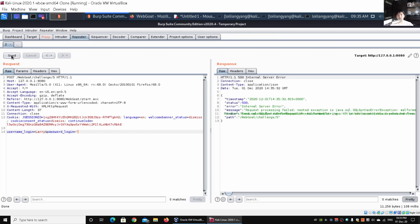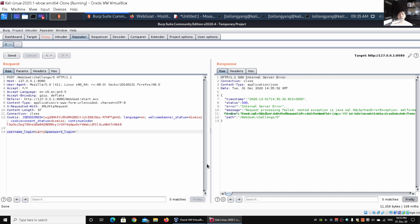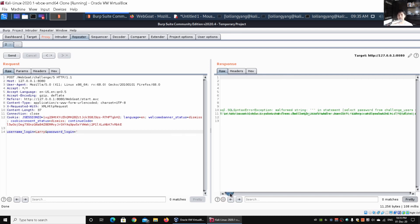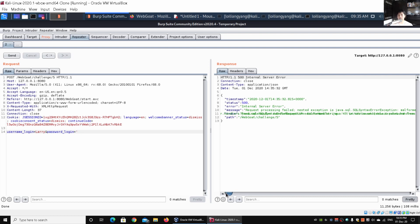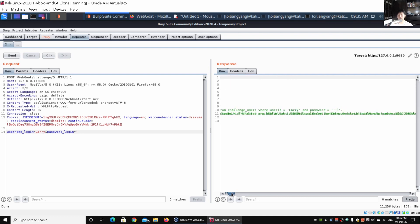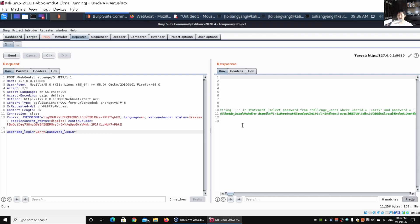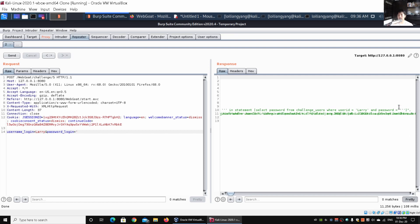Right here we will get the error message. Sometimes a lot of these error messages do not get shown in the web application system because they're trying to mask these error messages and configuration feedback that could accidentally expose a lot of data. Back in Burp Suite, we are picking up all those different responses. We can see request processing failed, nested exception in statement. We have number of single quotes in statement: SELECT password FROM challenge_users WHERE user_id IS Larry and password with three single quotes.